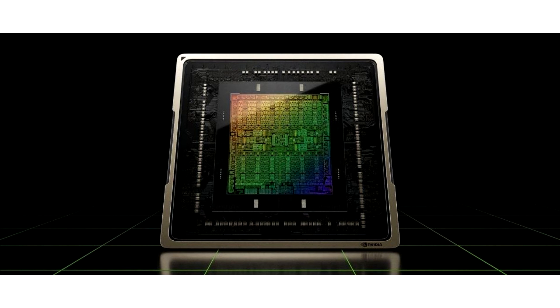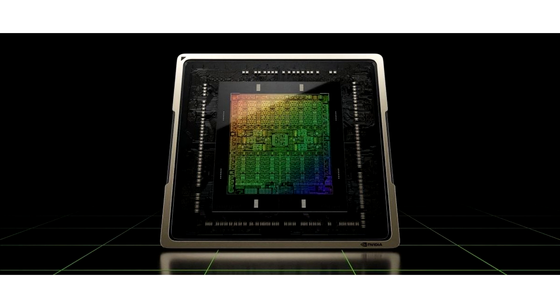It is reported that, in addition to the GeForce RTX 4090 gaming graphics card, the AD102 chip will be used in a number of server and professional models. In the future, it will probably become the heart of an even more powerful gaming video card, given the still unused 2048 CUDA cores.